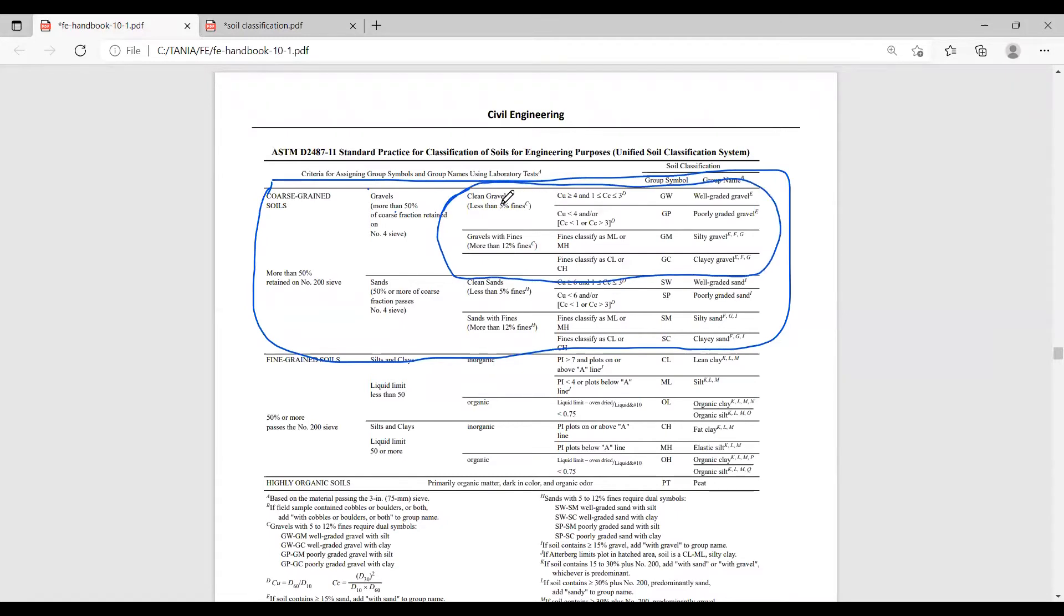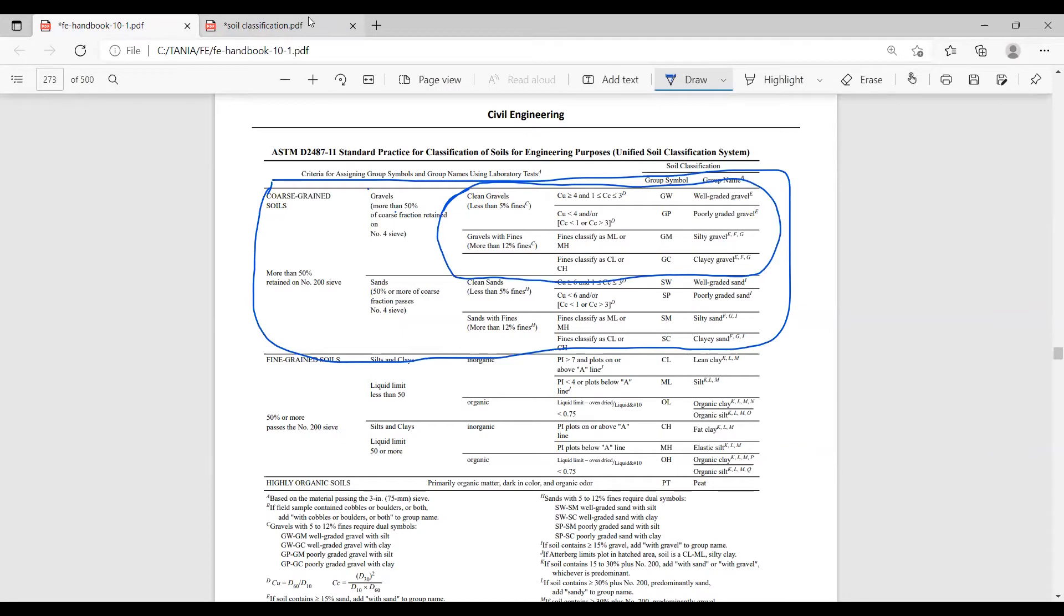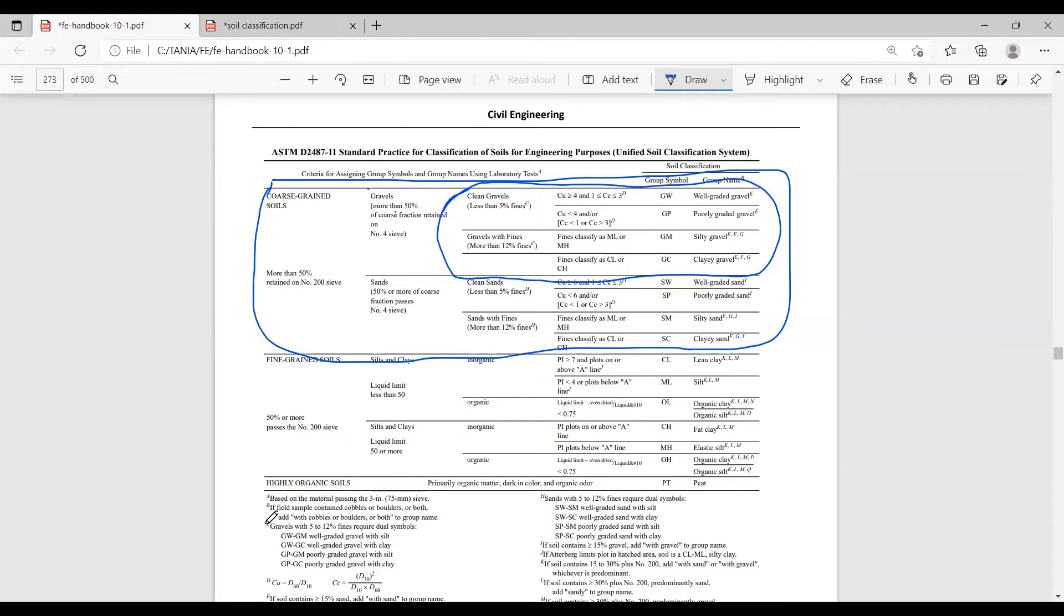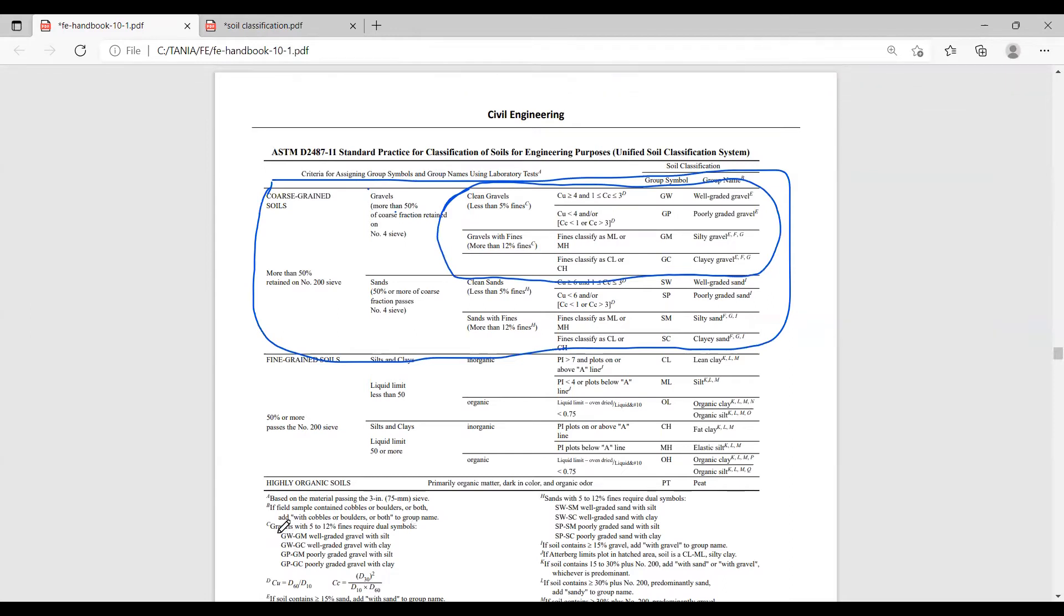Let's see, less than 5% fines for clean gravels, more than 12% fines for gravel with fines. We have 9.5% fines. We don't qualify for either of these. But look at this C here. C means gravels with 5 to 12% fines require dual symbol. So our soil eventually has to be one of these four. Now we have to calculate the coefficient of uniformity and coefficient of curvature to classify further.